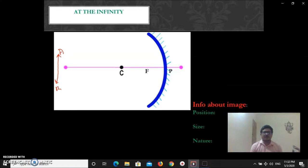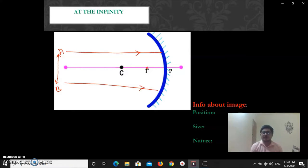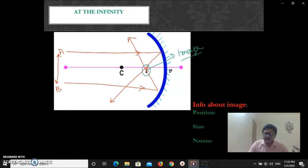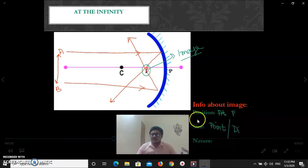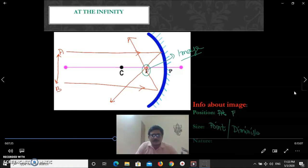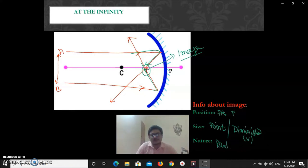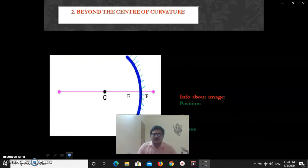For object at infinity, the incoming rays are parallel. Taking object A-B as parallel rays coming in, by the definition of focus, parallel rays pass through F after reflection. This means whatever the object size, the image forms at F and it is a point image. So the image position is at F, size is a point — very diminished — and since rays really meet at F, the nature is real.